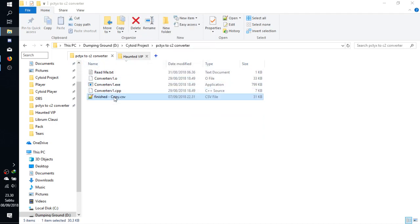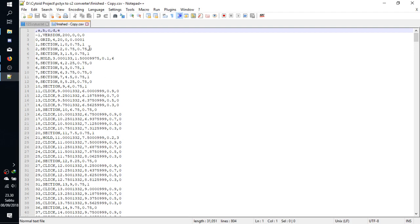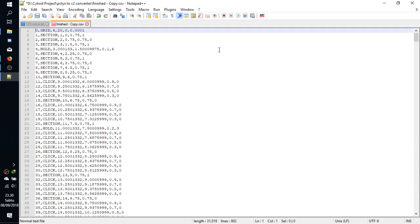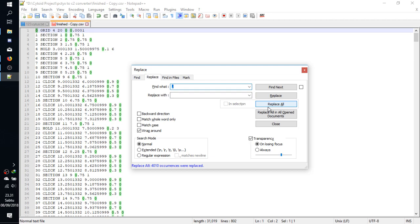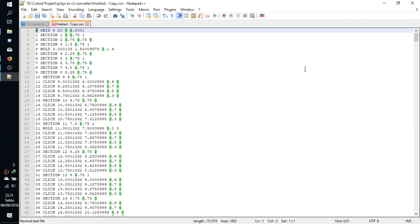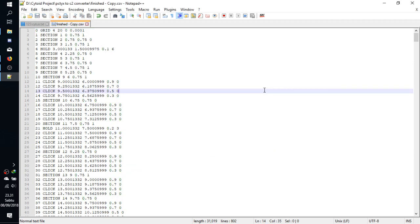We need to delete the first two lines, and we need to replace every comma with spaces. So we find comma, replace with space, replace all, click save.